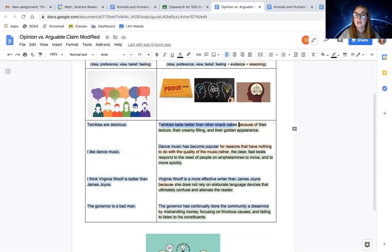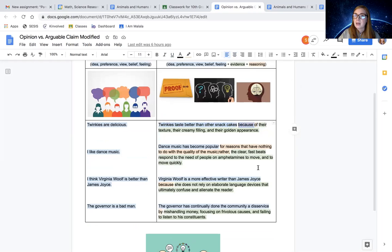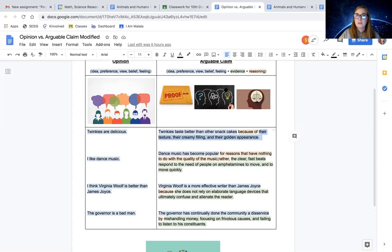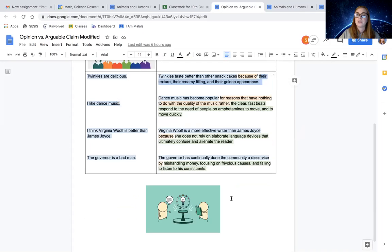And then the yellow, the orange, I guess, is the reasoning. It's the logical thought. And then the evidence is in green. So you have four different examples here of just opinions versus them turned into strong arguable claims.